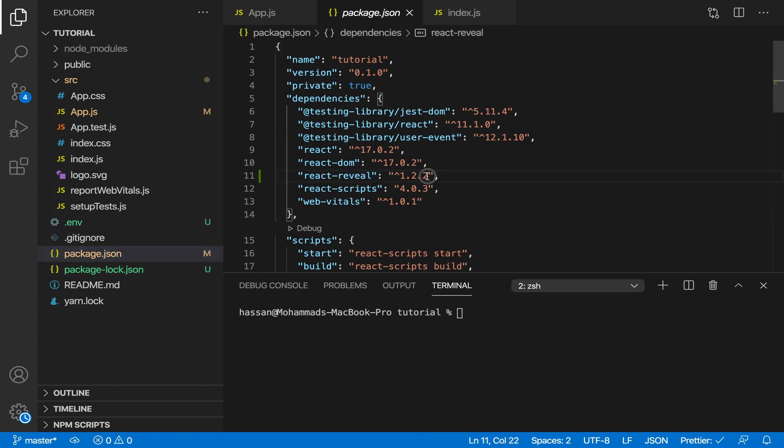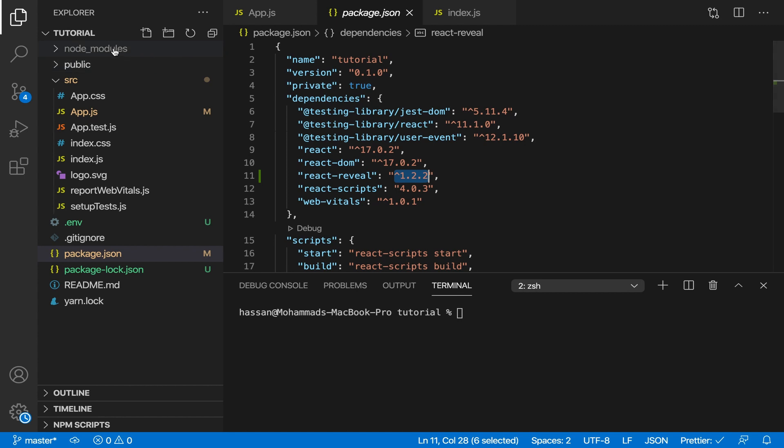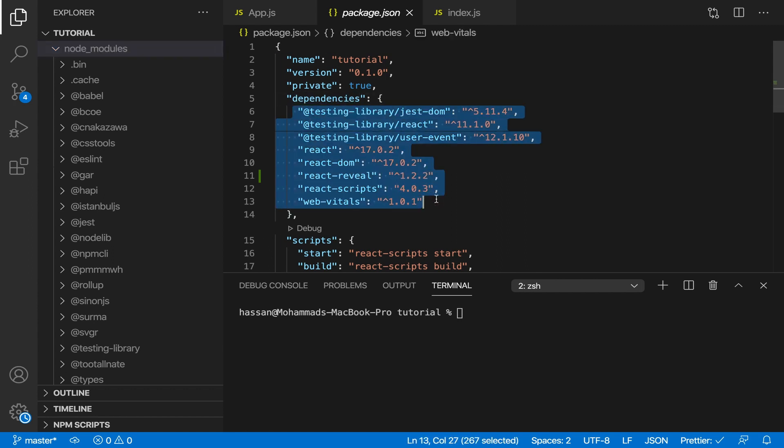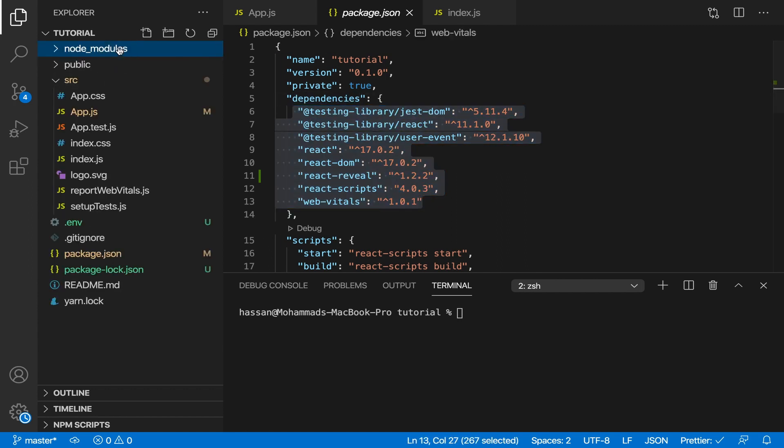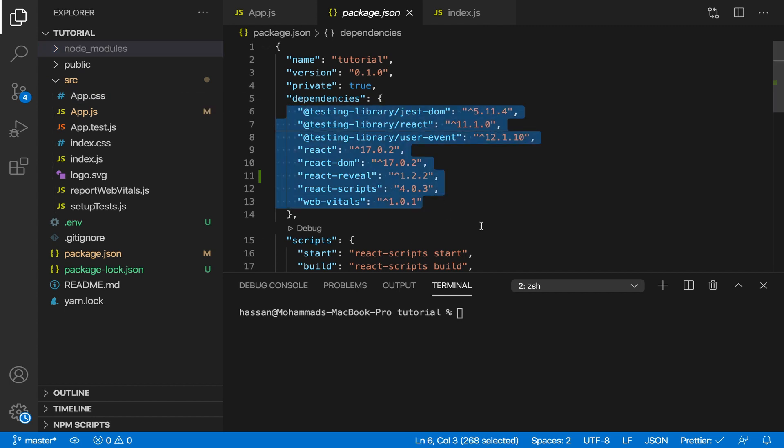So we did that so if we have any issues - sometimes you have issues and you have to delete this node_modules folder which contains all your dependencies that you've downloaded like these - and sometimes you have to delete it and reinstall all these libraries.